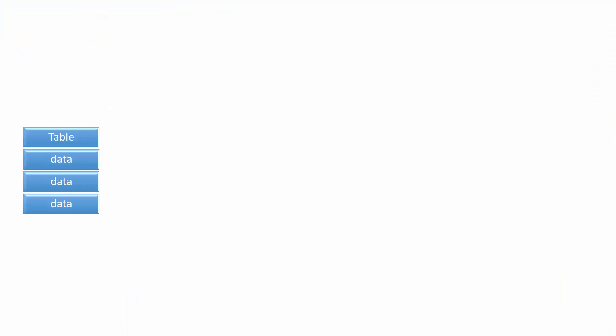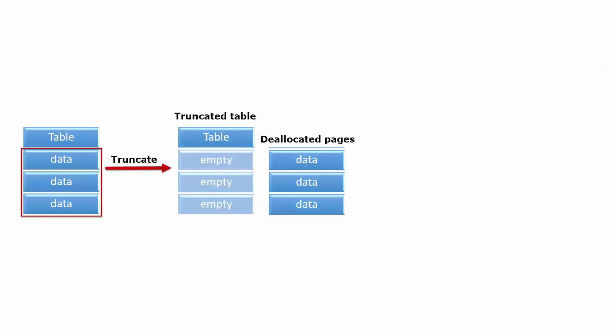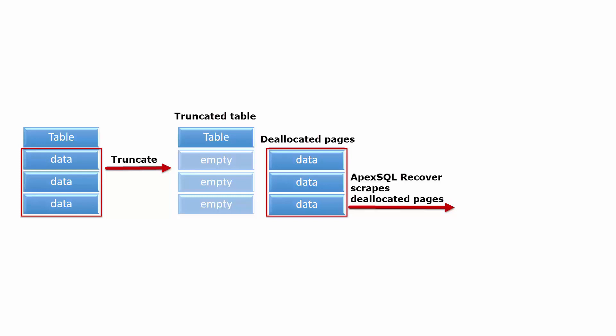A truncate table operation deallocates the data pages with the existing data and marks them as available for use or overwrite. The actual row data remains intact for the time being. ApexSQL Recover scrapes these deallocated pages for lost data and recovers the truncated data from there.